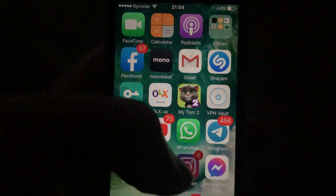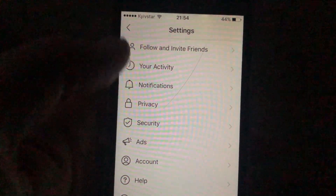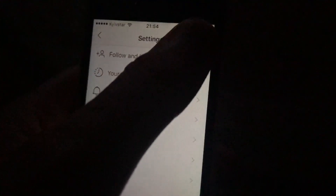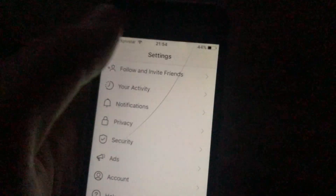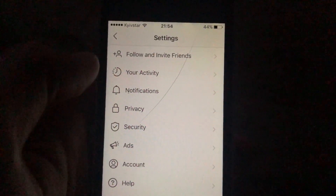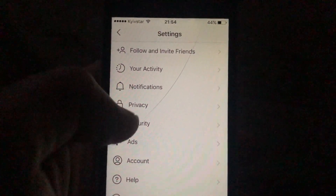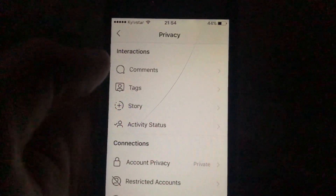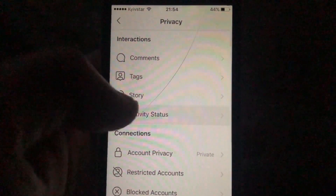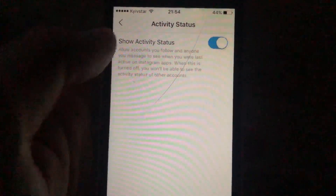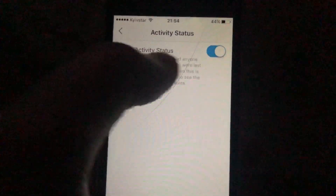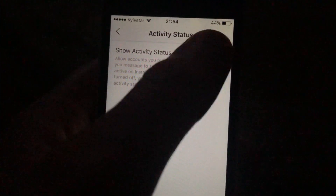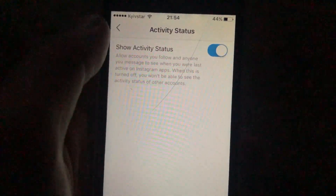For doing this you just need to open Instagram. Just tap on the top right, you will see a button — just tap on it. Just choose Settings. In the Settings you need to open Privacy. In the Privacy you need to open Activity Status and here you just need to turn it off.